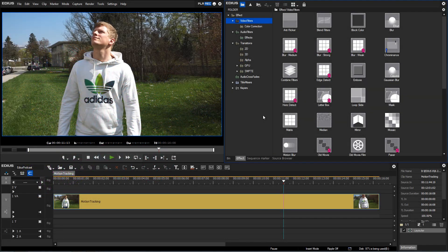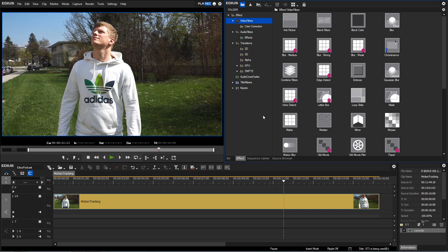With the motion tracking option available within EDIUS, objects can be masked and tracked. You do not have to manually set keyframes anymore. The motion tracking can be applied through the mask filter.